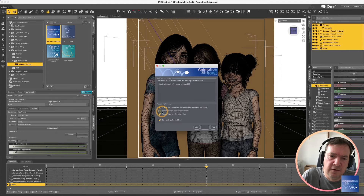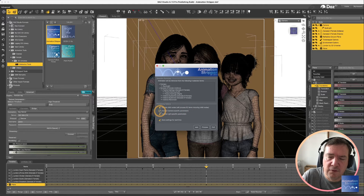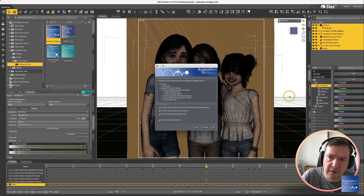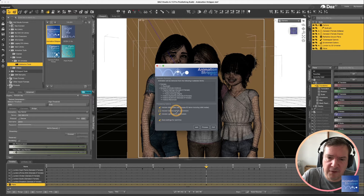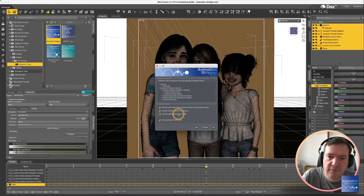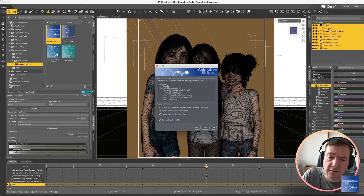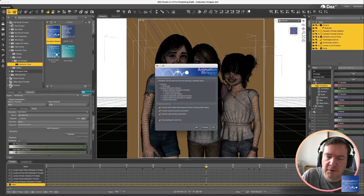Other options we have here: include camera specific parameters — if you turn that off it's going to still include the positions of the camera, but it's not going to include depth of field and all of the other settings. Similar with the light specific parameters — if you turn this off it's still going to include the position and angle at the current frame, but it's not going to include the lumens, the brightness, the color, and all of those other settings.